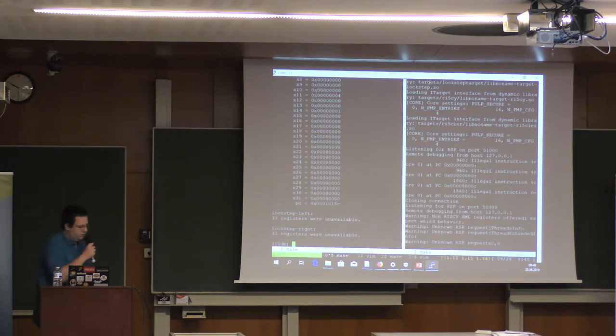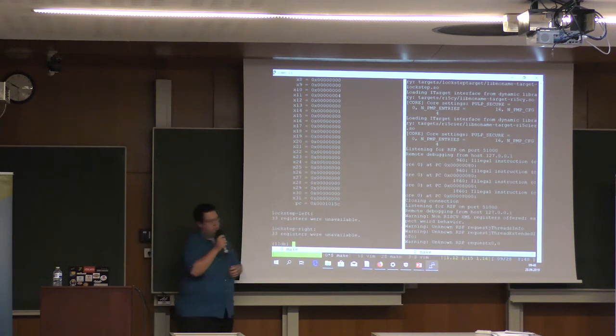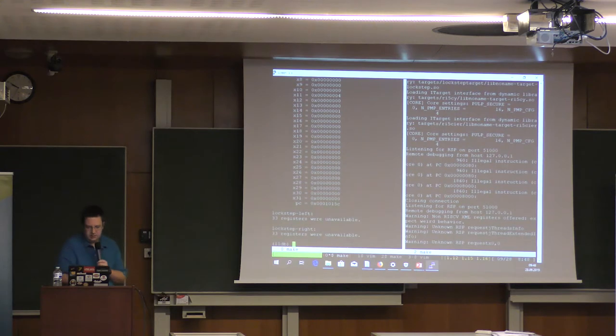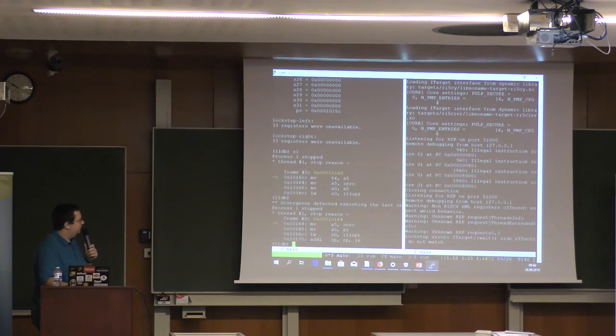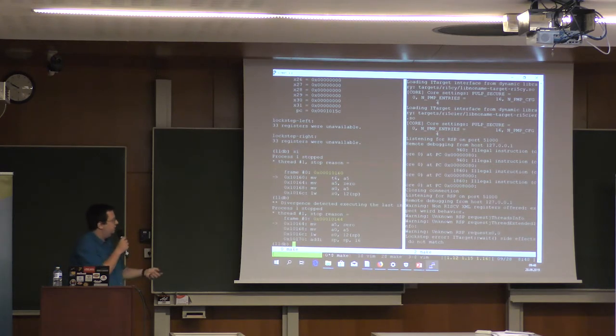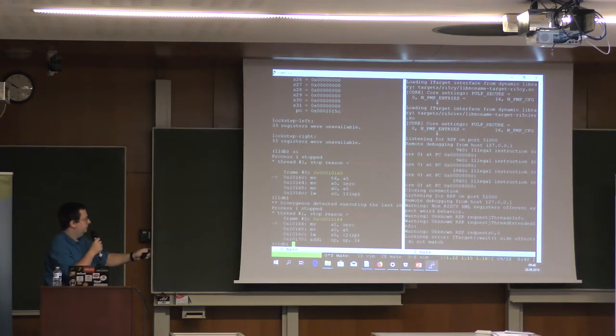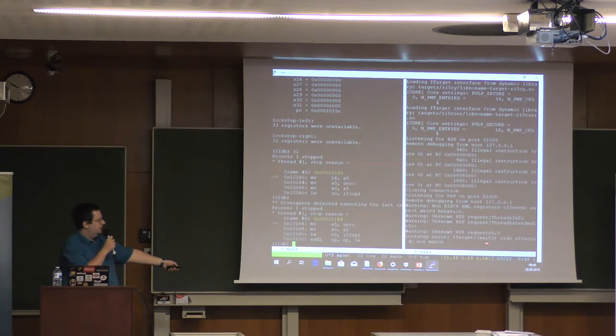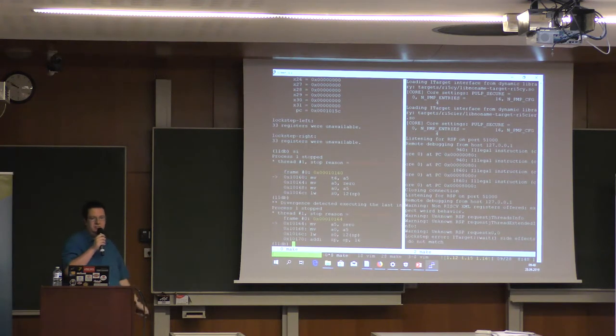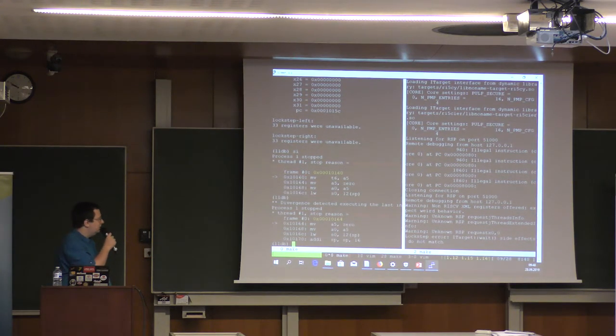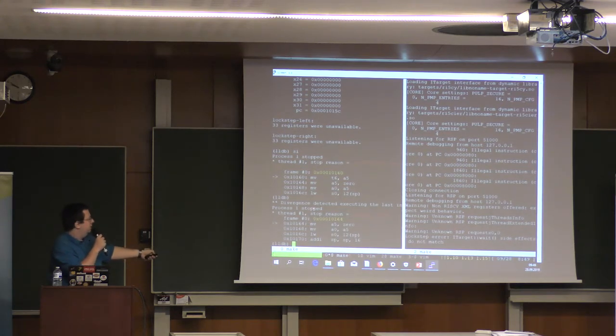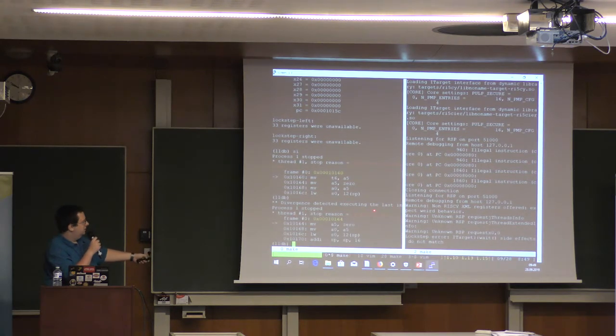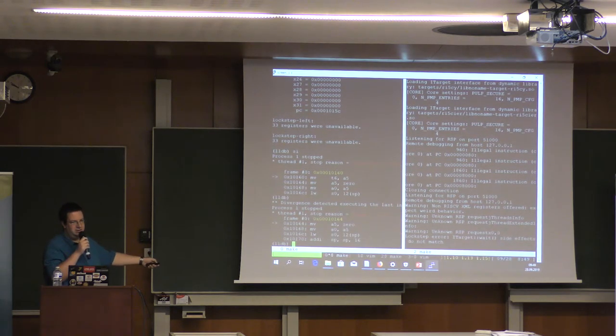At the moment we can see that x31 just contains zero. But if I step through the program a couple of times, unfortunately it's a bit hard to see here, we can see on the right the server is complaining that the side effects of running this previous step do not match. Something different happened in both cores. And we report that, you can see printed here, divergence detected executing the last instruction. It's just fallen off the side of the screen.